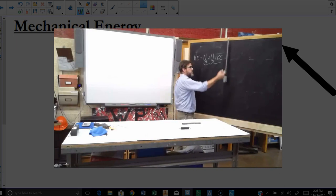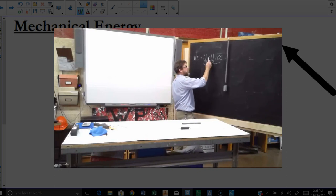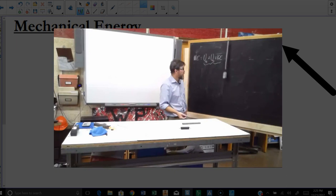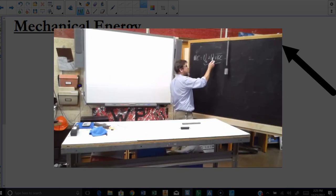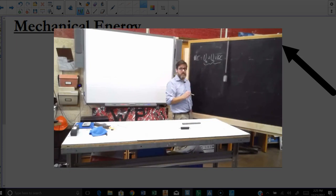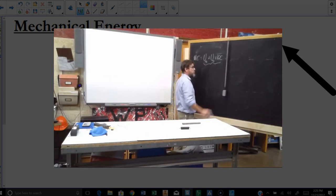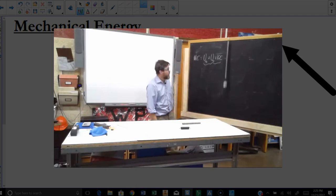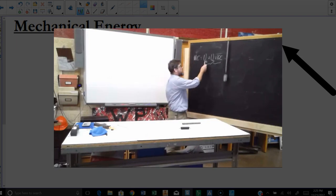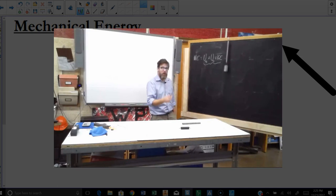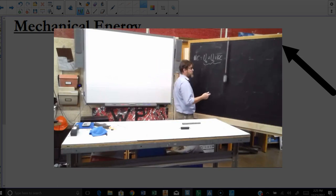What you want to picture as you see this going on is these three quantities just passing the energy back and forth between each other. At any given moment, they are always going to add up to be the same number. When we know mechanical energy is conserved, we know that these three numbers have to add up to the same number all the time.